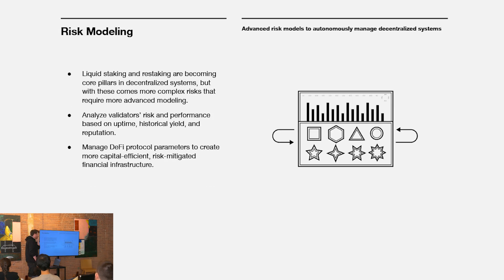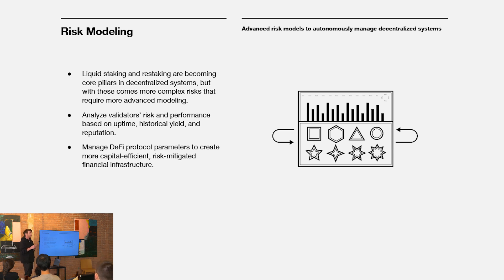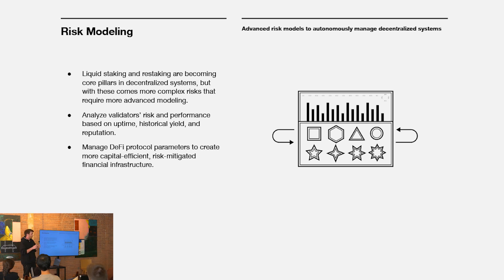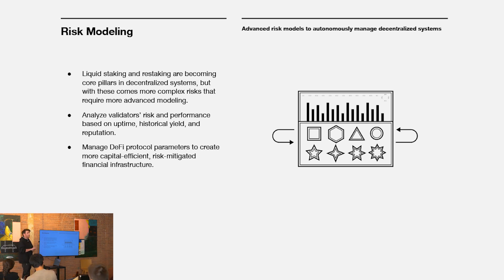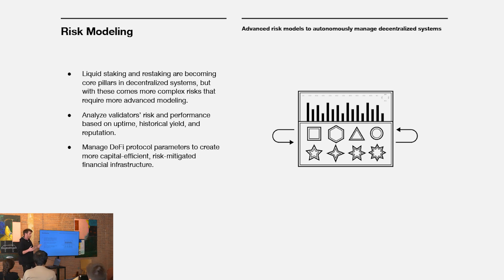And then lastly, this is risk modeling, especially as restaking becomes a larger part of the space, represents a larger percentage of the space's capital. The complexity of risk when you're re-hypothecating a pool of capital across many different heterogeneous networks becomes incredibly complex.